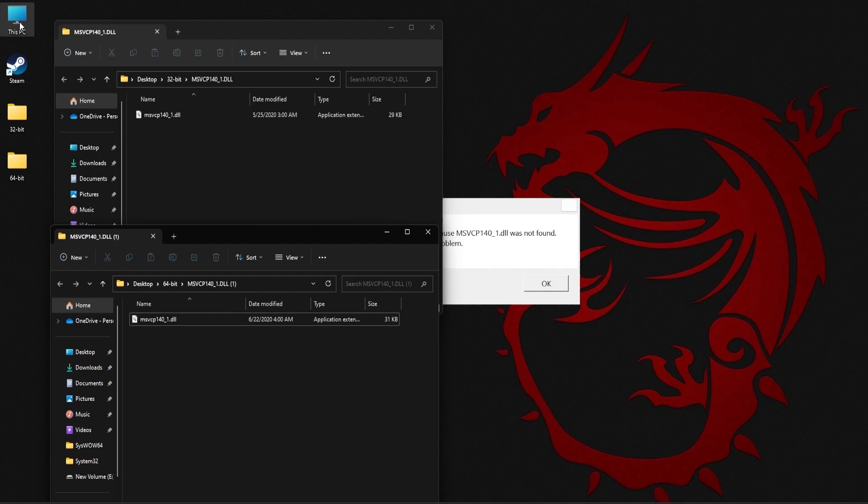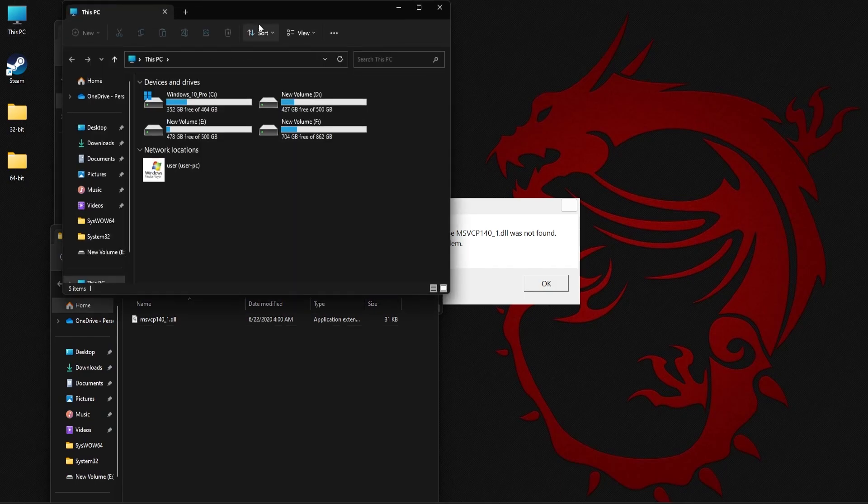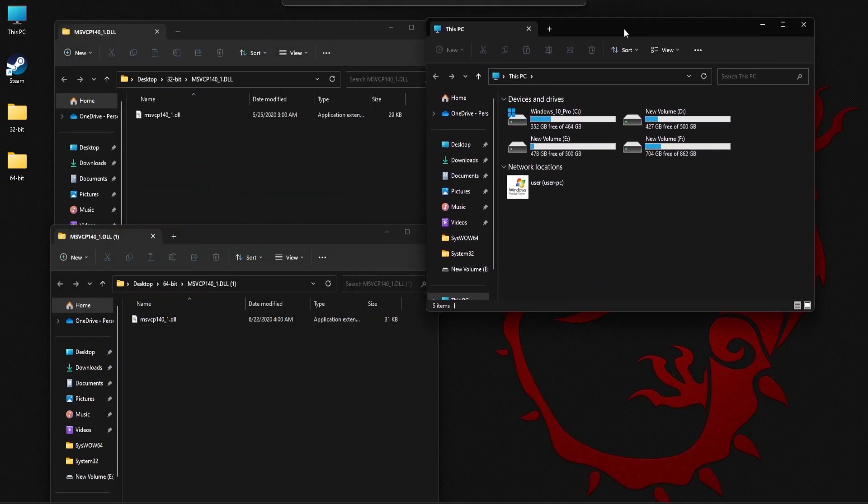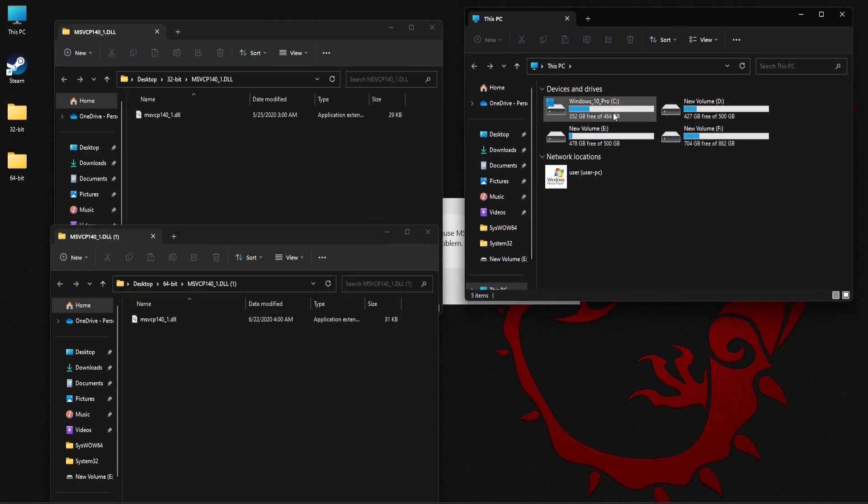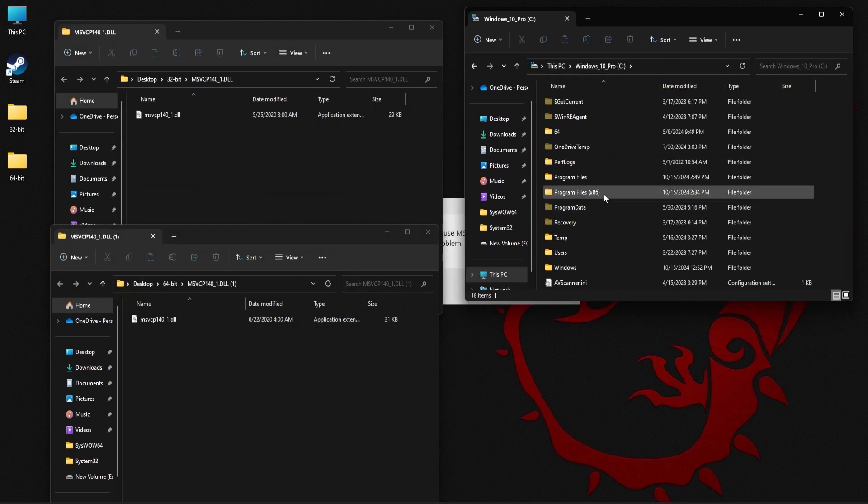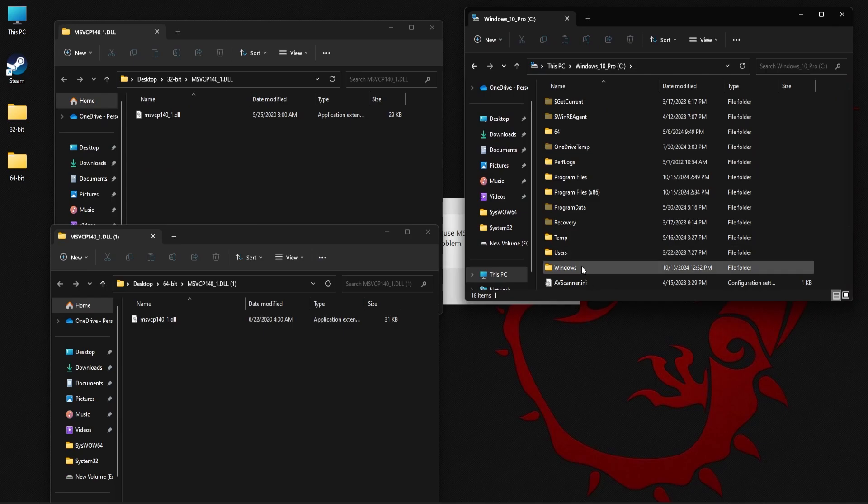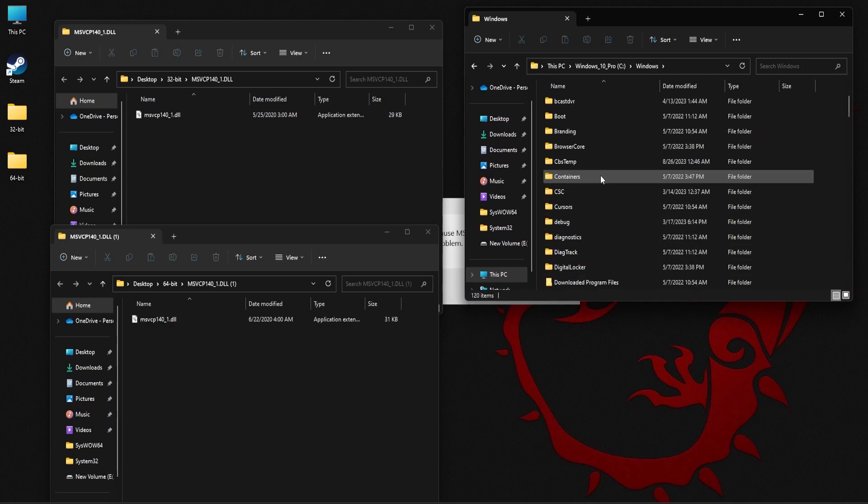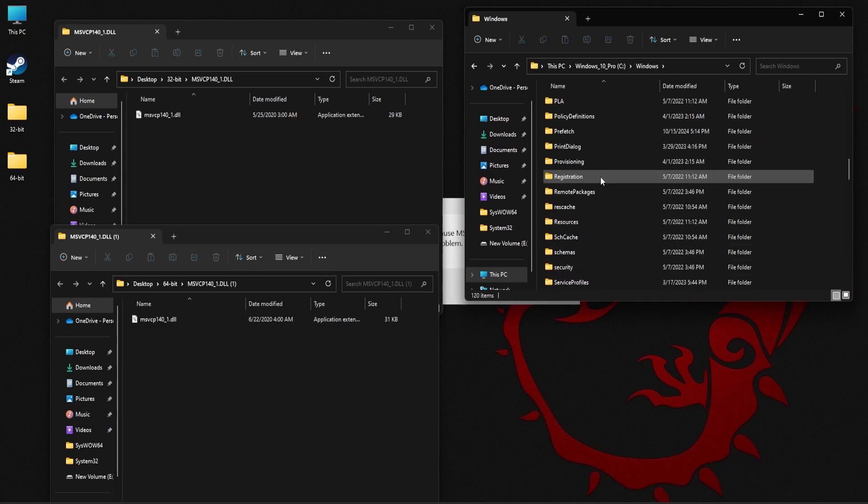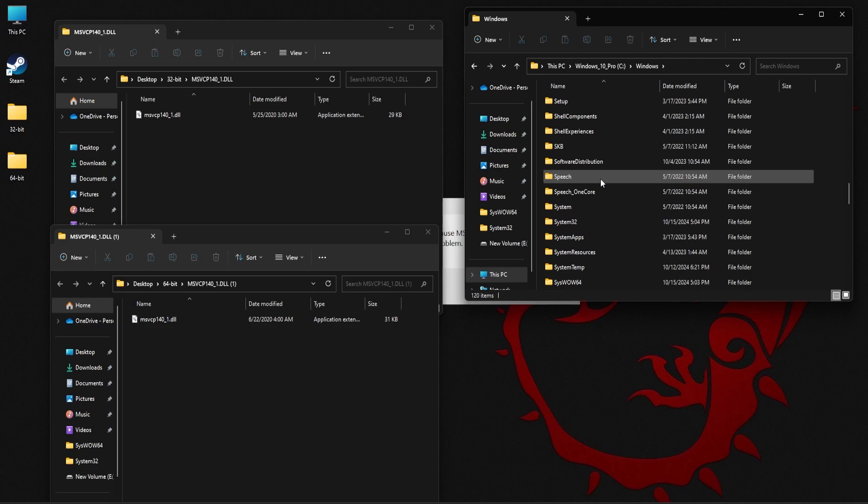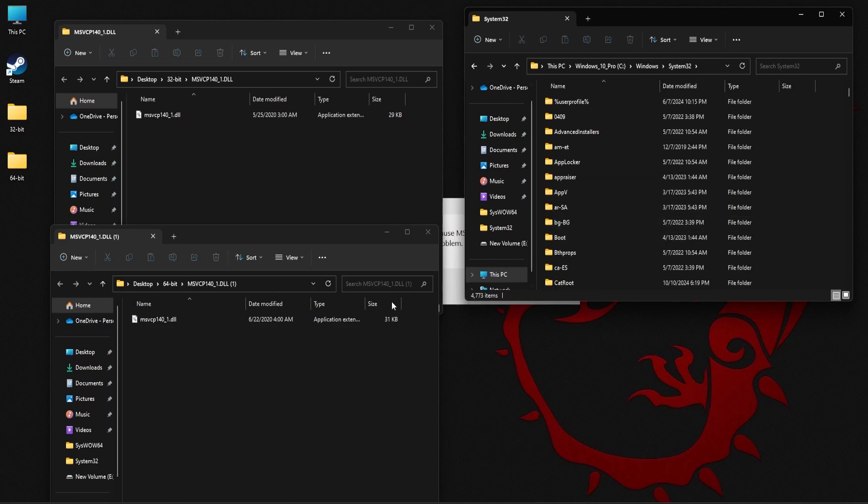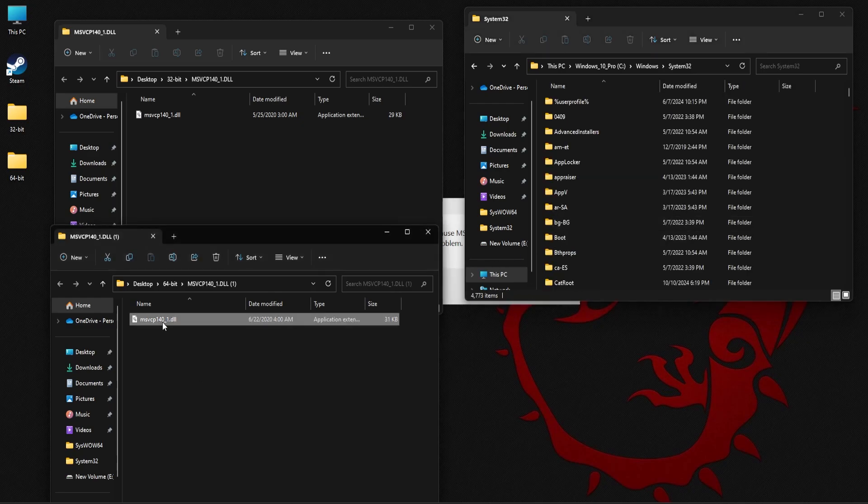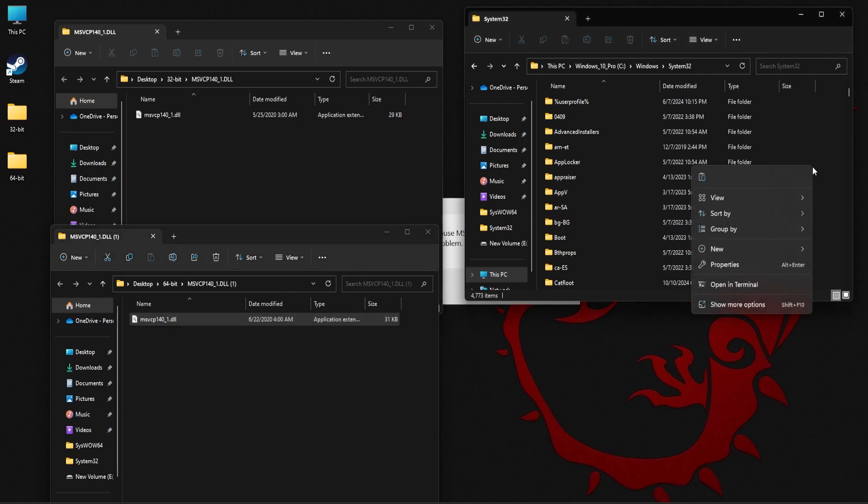Alright, next open this PC, C folder, windows folder, scroll down and you should be able to find the system 32 folder. Here you need to copy the 64-bit file and paste it here.